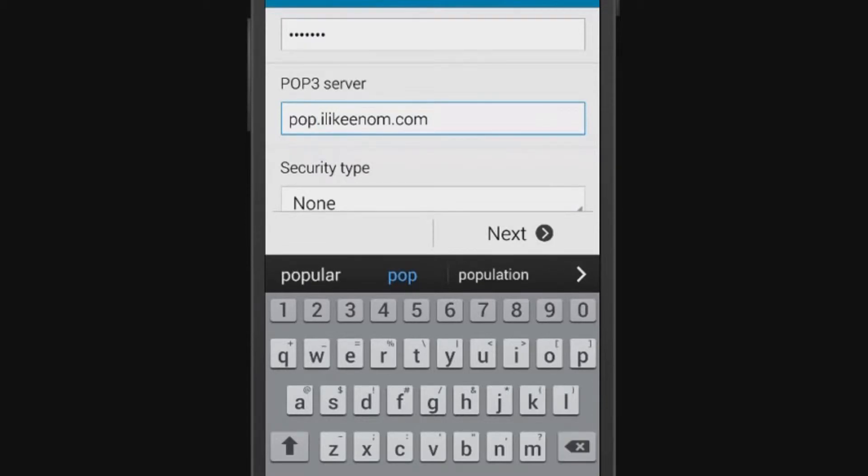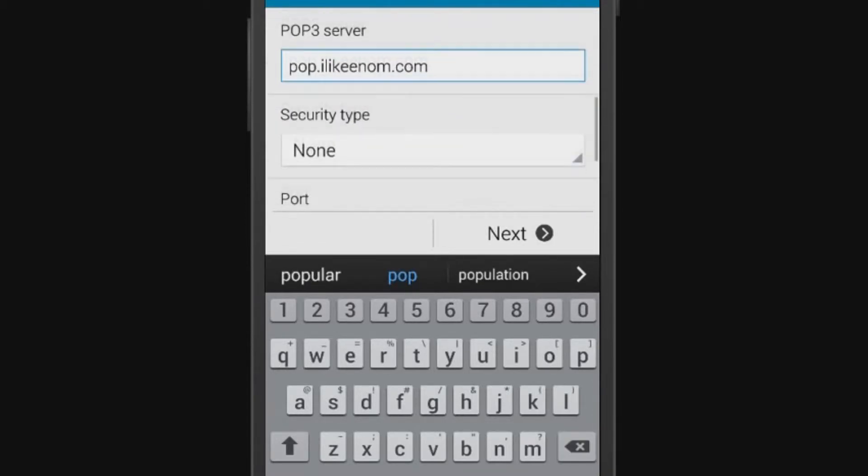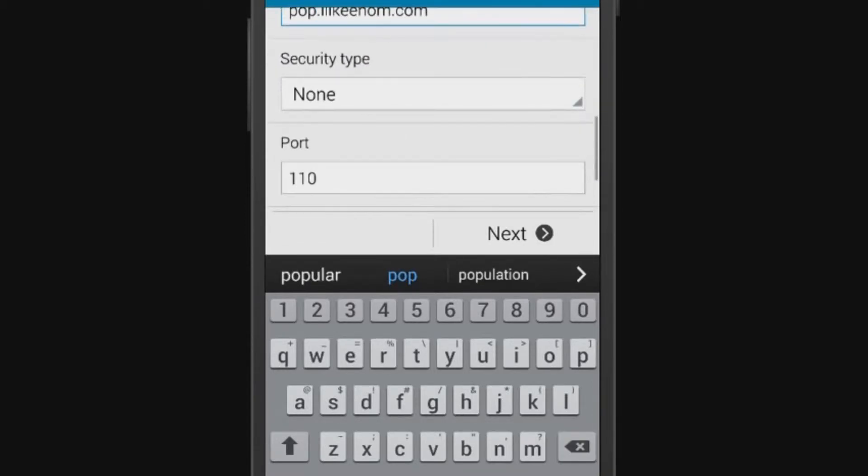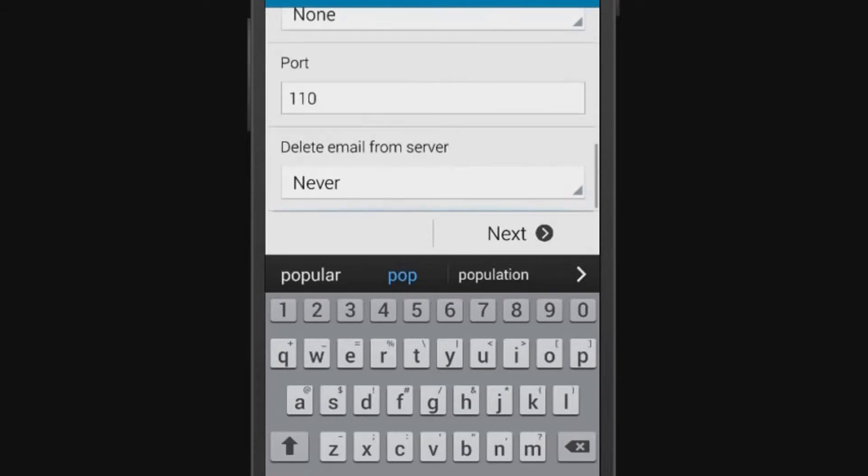Leave the security type as None and confirm that the port is set to 110 for POP or 143 for IMAP.